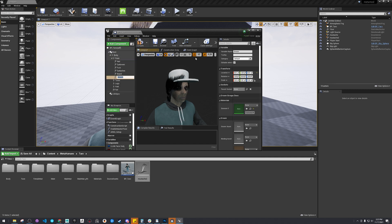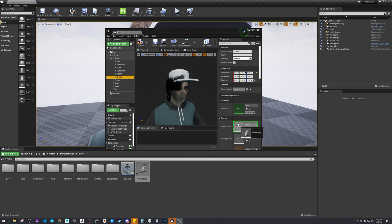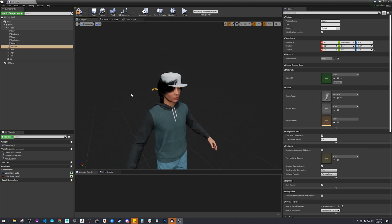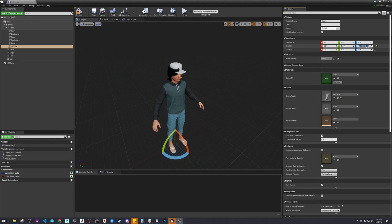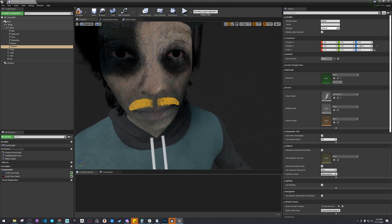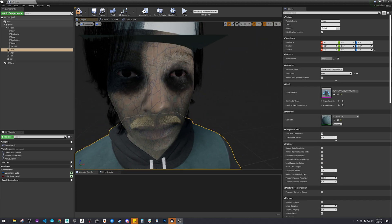Add a Groom — that's what we will need. And then for the Groom Asset, let's pick the mustache. Nice. Let's make sure it's oriented correctly. Zero this out, negative 180 — and there's the mustache.